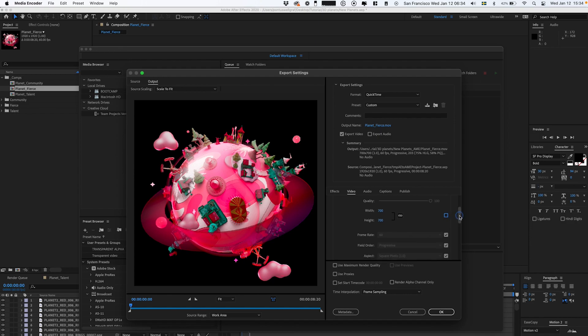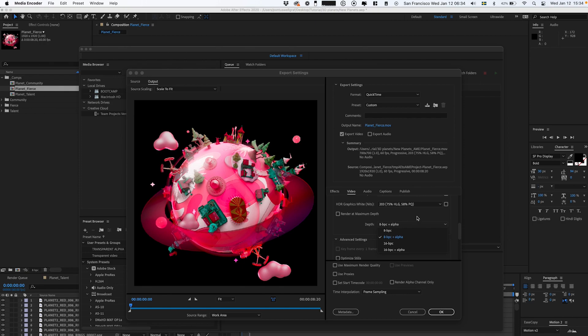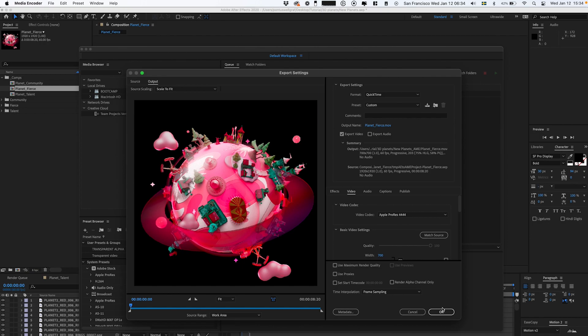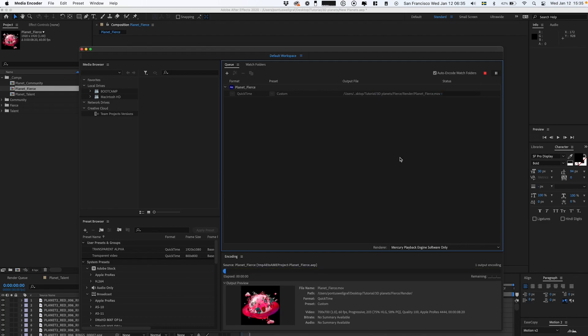You can change anything here you want. This is important: in the depth under the video section, we're gonna select the highest bit rates plus alpha. That is really important. Then we click OK.